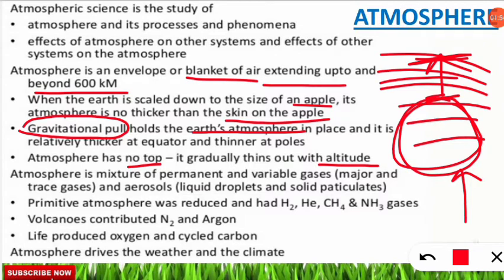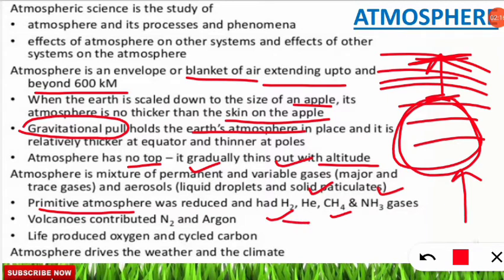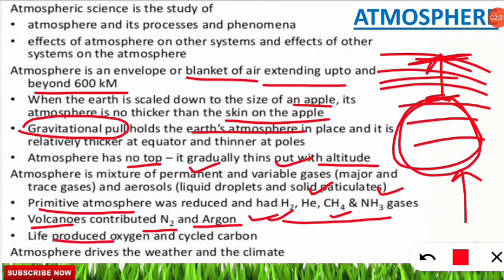The atmosphere is a mixture of permanent as well as variable gases. The primitive atmosphere — the initial stage when Earth was formed — was a reduced atmosphere containing hydrogen, helium, methane, and ammonia. These are the primitive gases present in the initial stage of atmosphere formation. Volcanoes contributed to nitrogen and argon, and life was produced from oxygen and the cycling of carbon.